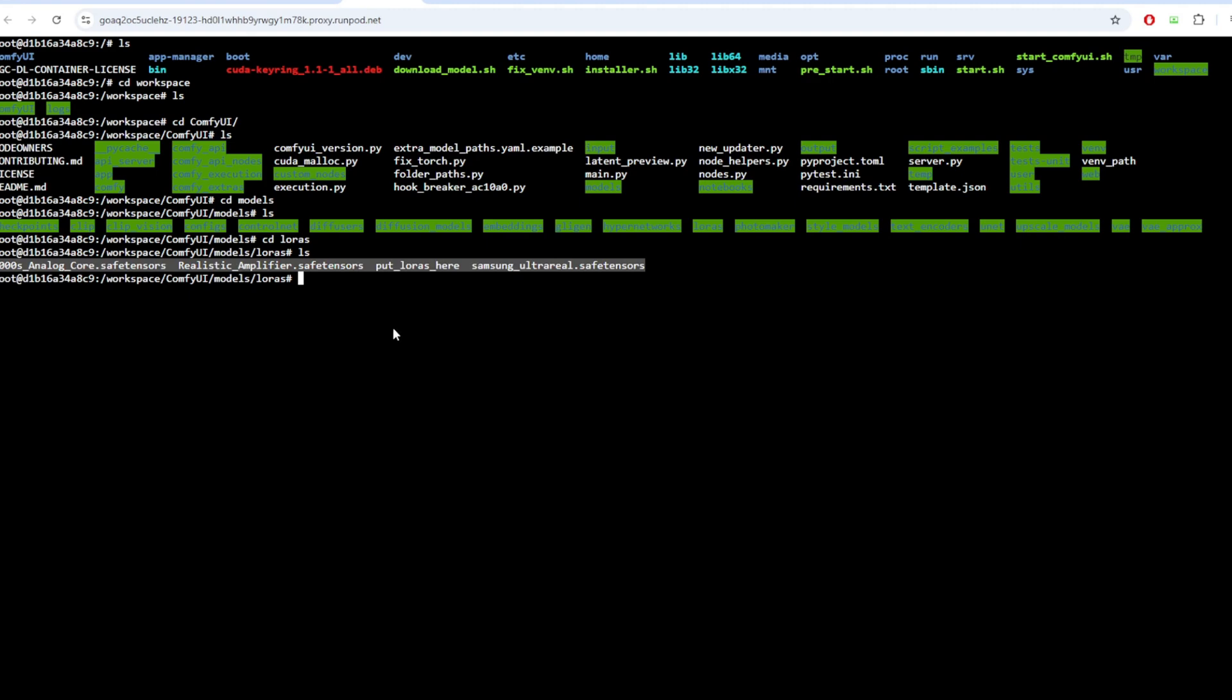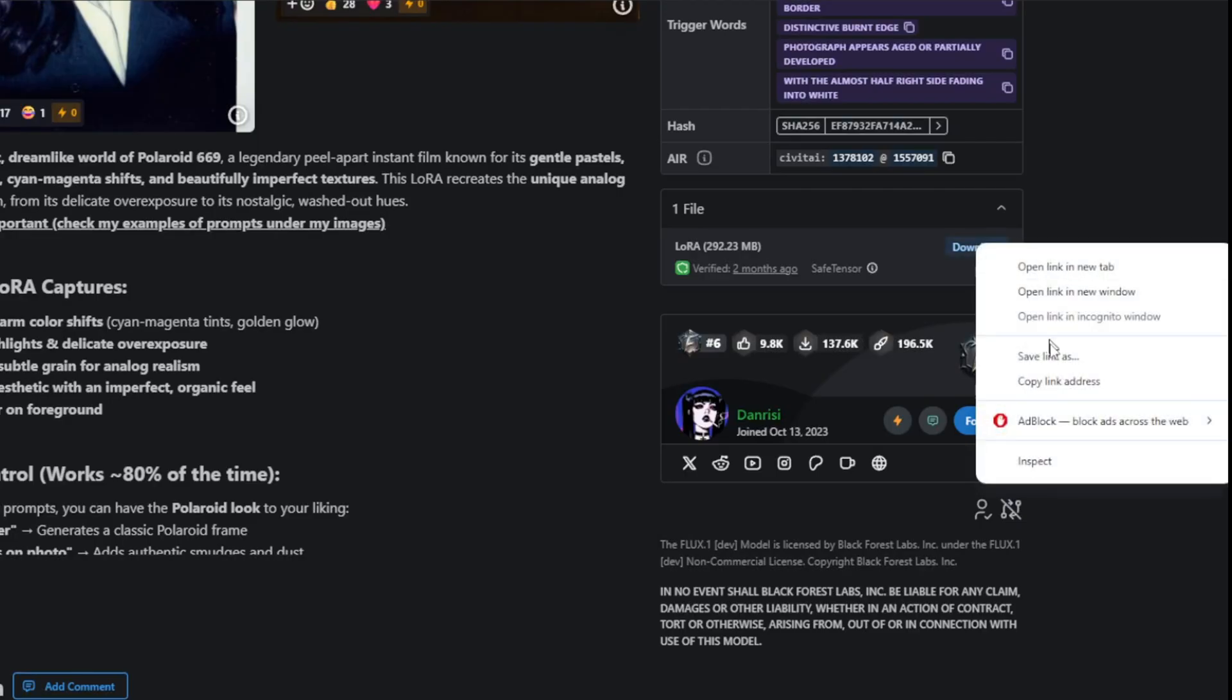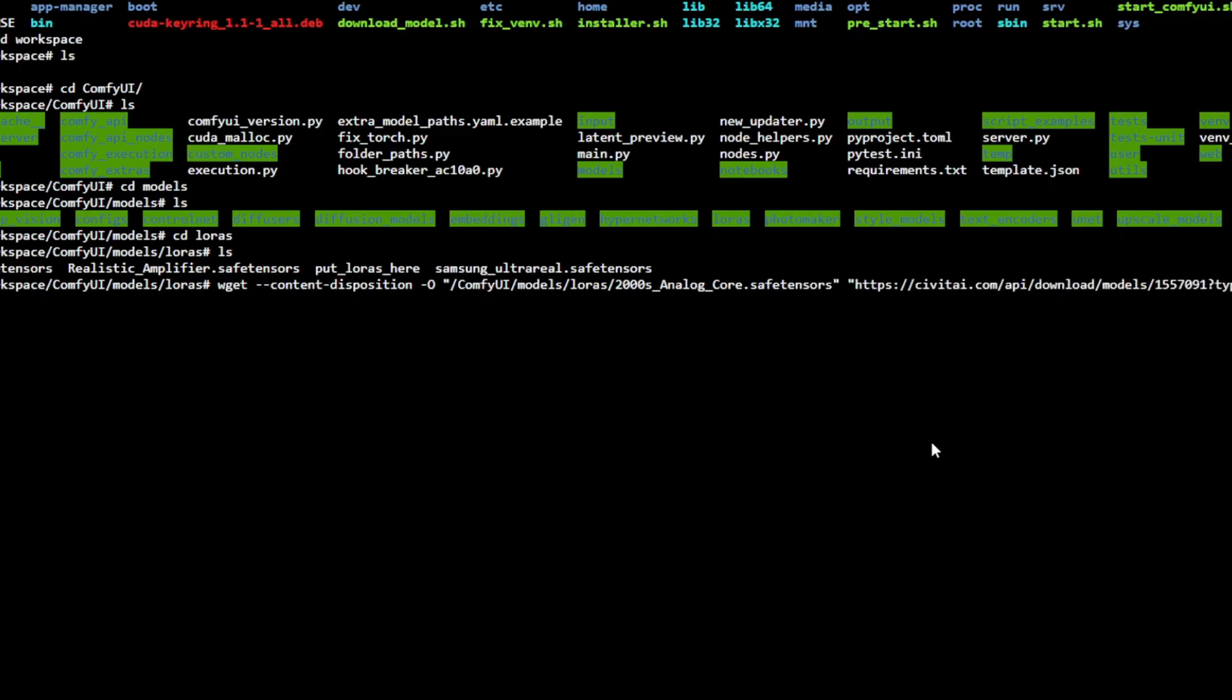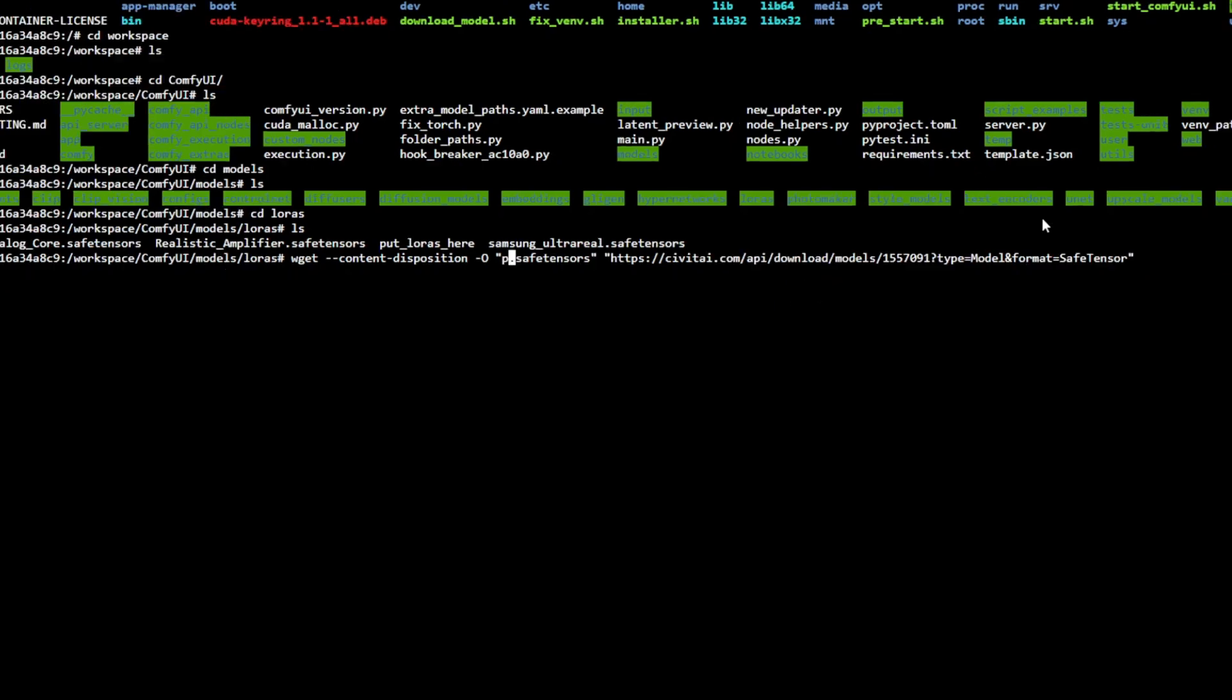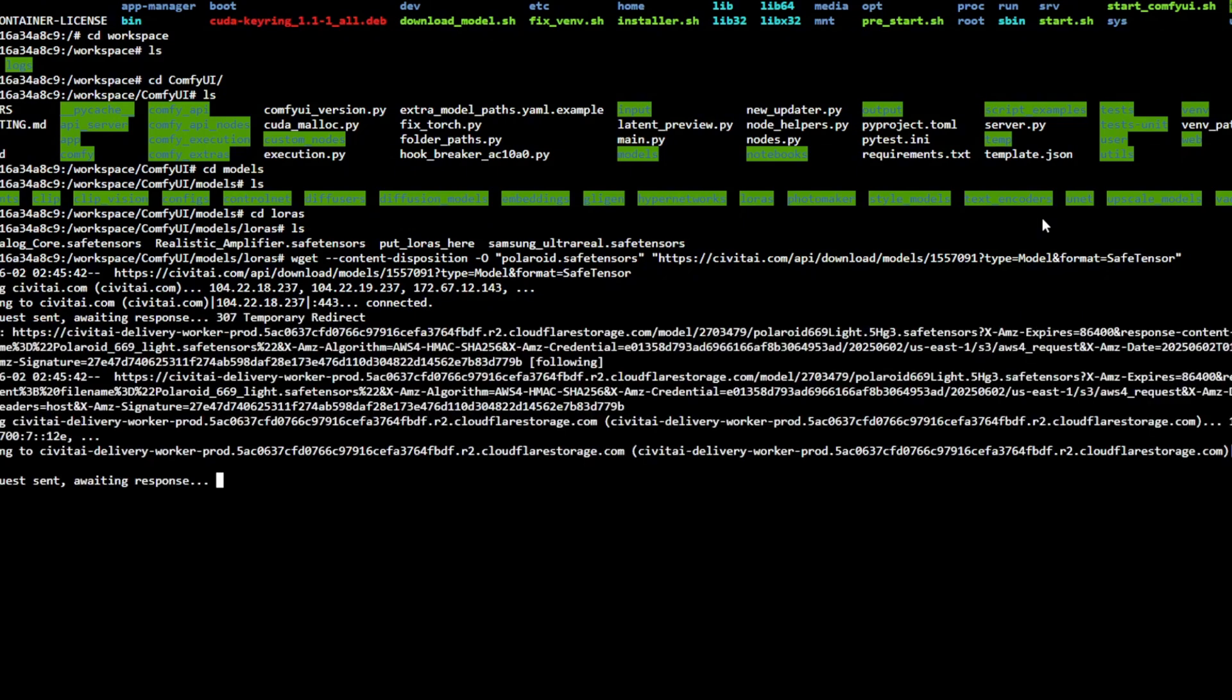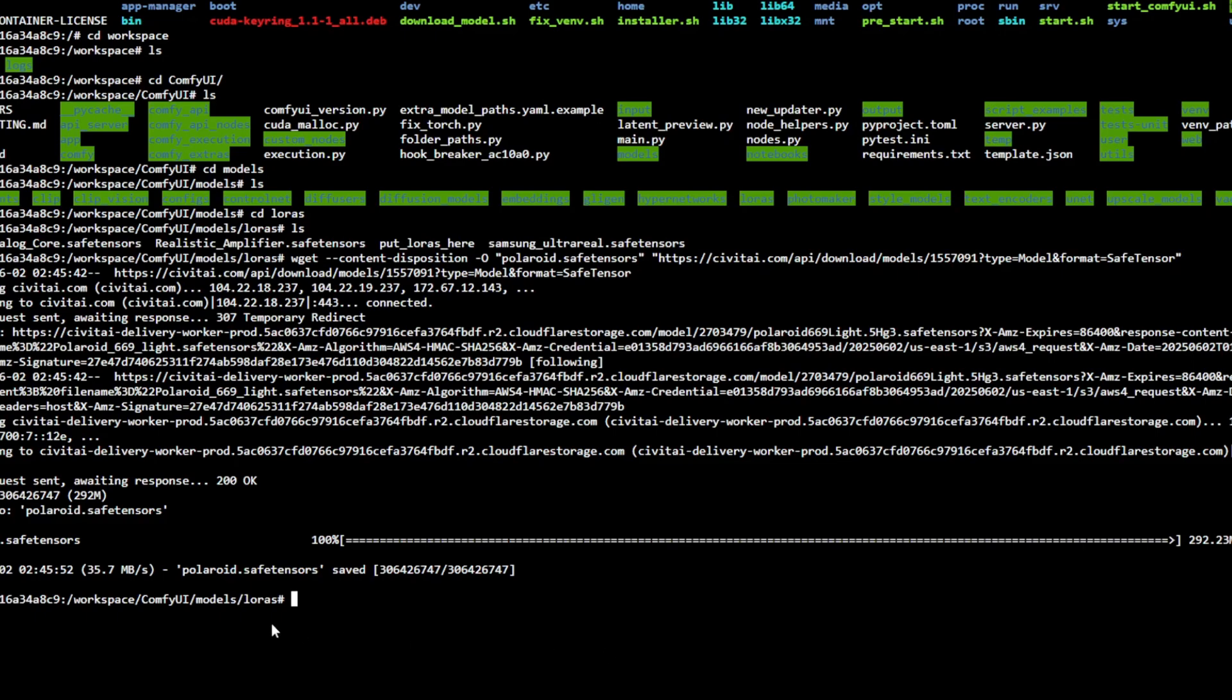If you want to download a new model from Civit AI page you want to copy the download link and you can type in wget dash dash content dash disposition dash o and you want to type in the file name that will be saved to the directory and then paste in the download link by pressing right click and paste. As an example I'm going to be downloading this Polaroid LoRa model. I'm going to be replacing this with the file name and in a similar way you can also download other models like for example the control net models or the unit models.